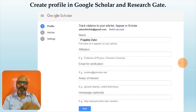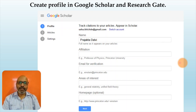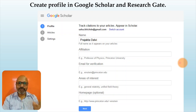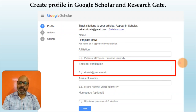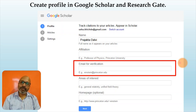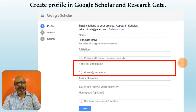Once you click on 'My Profile' you have to fill in your details: your name, your affiliation, and your institutional email address for verification. It is very essential that you have your college or institution's personalized email address, because only then will they be able to verify that you are authentically working for that particular institution and allow you to create a profile in Google Scholar.